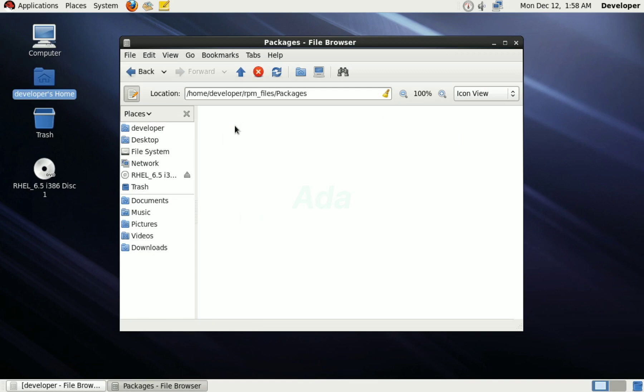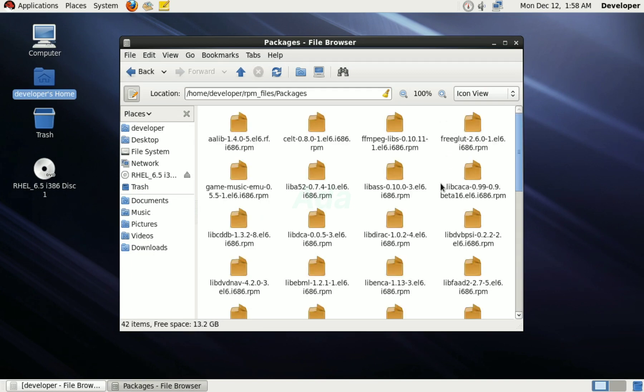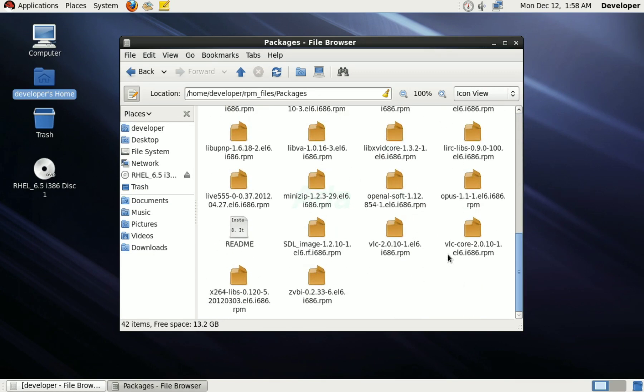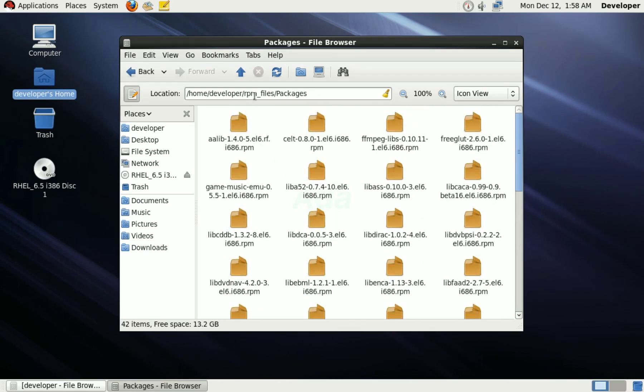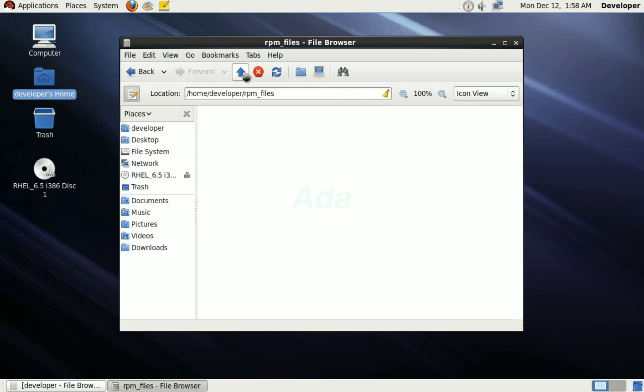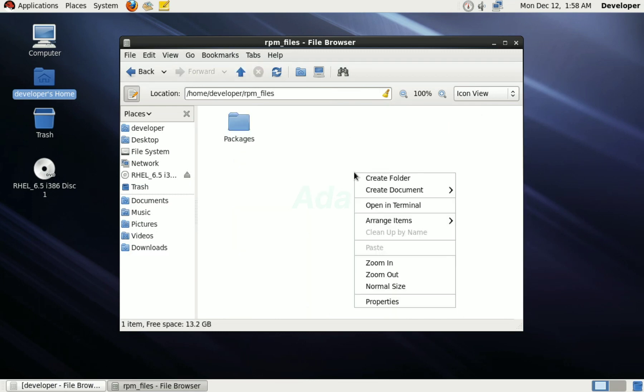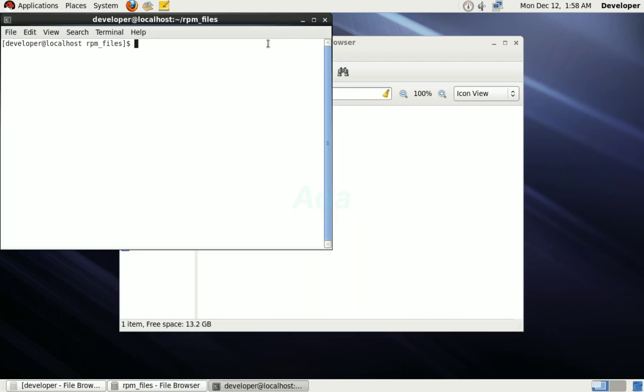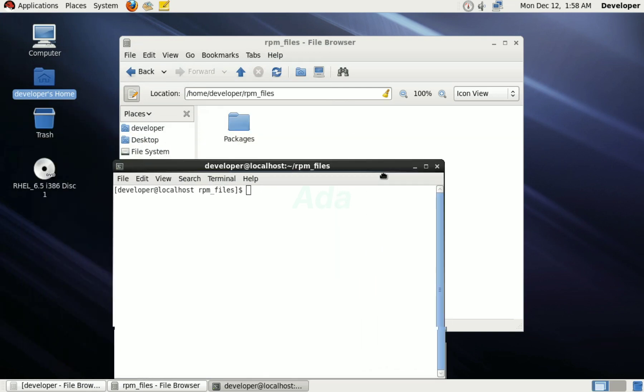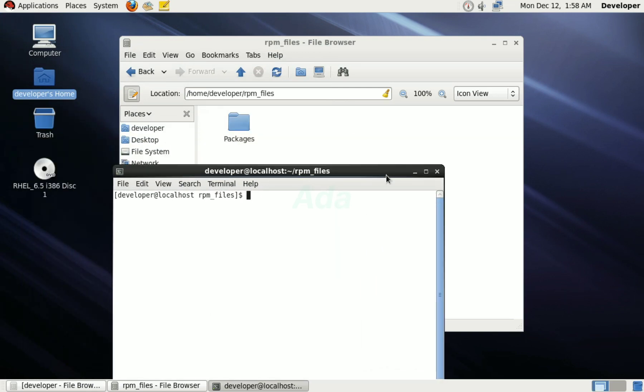I am keeping the downloaded RPM files in /home/RPM_files/packages folder. Open the RPM_files folder and open terminal here.